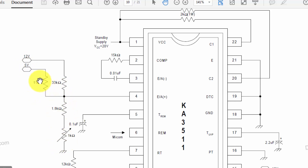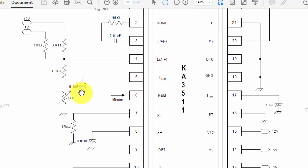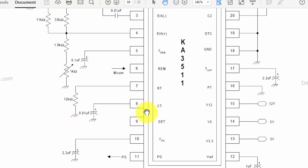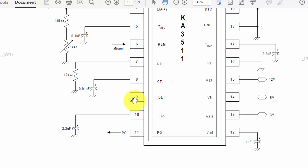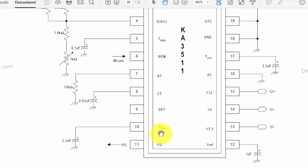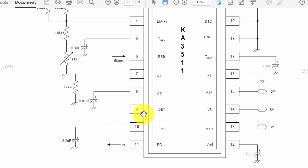A 1.8 kΩ and 1 kΩ variable resistor connects to 12V to provide exactly 1.25V at the error amplifier input when the 12V and 5V outputs are at maximum level. The remote on time uses a 0.1 µF capacitor for the PS-ON command from the computer. RT = 12 kΩ and CT = 0.01 µF sets the IC to switch at 10 kHz. The detector pin connects to detect VCC voltage or alternatively 5V. TPG uses a 2.2 µF capacitor providing a 250 ms delay for the power good signal.